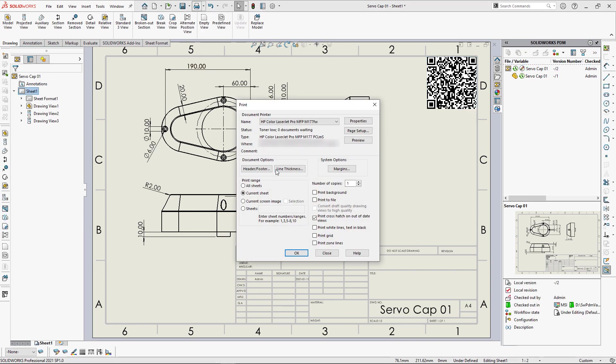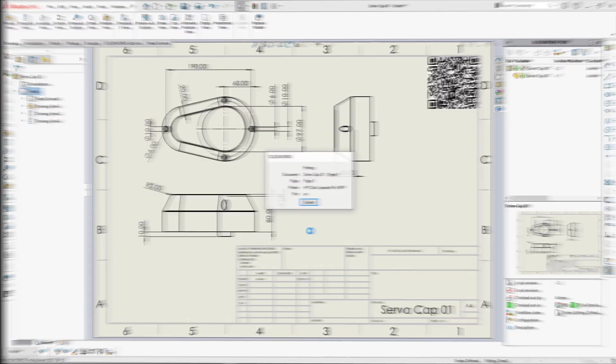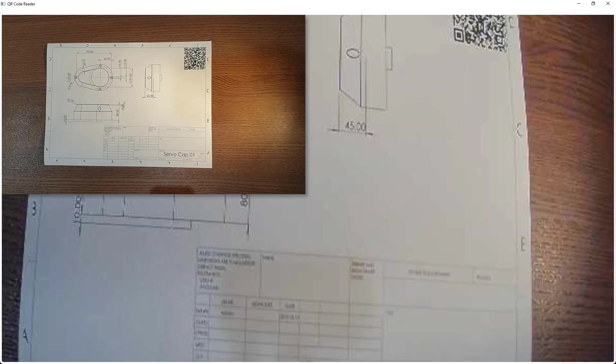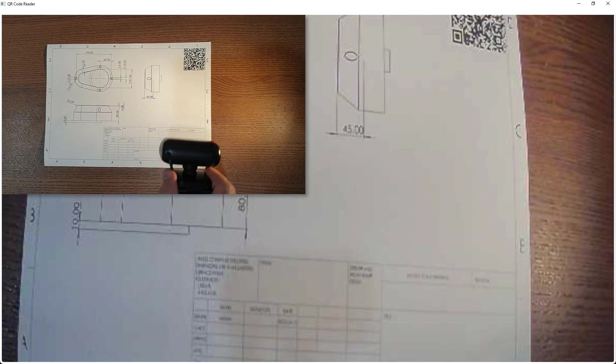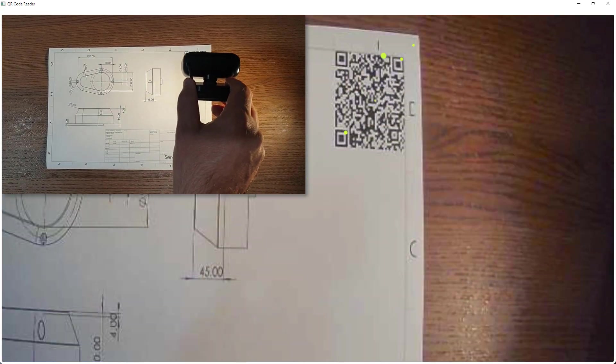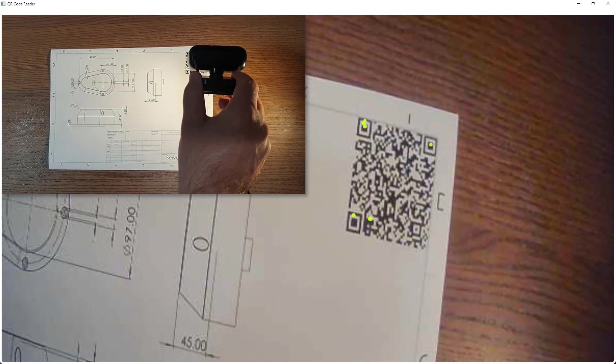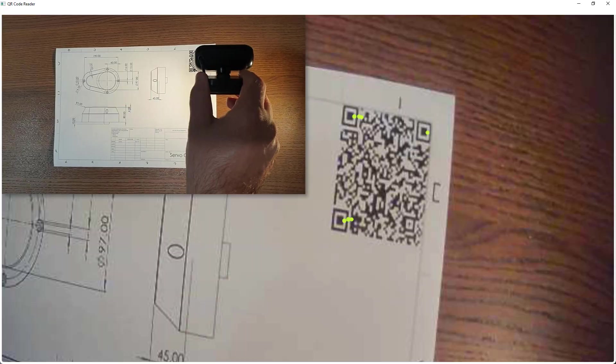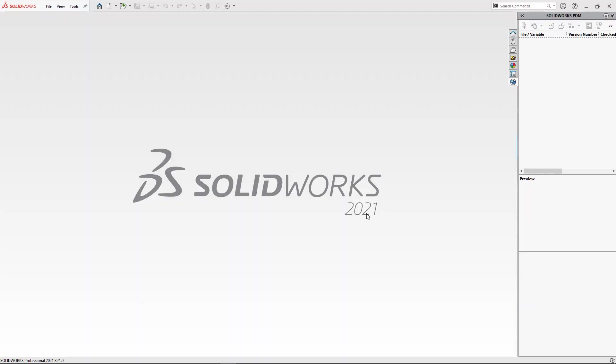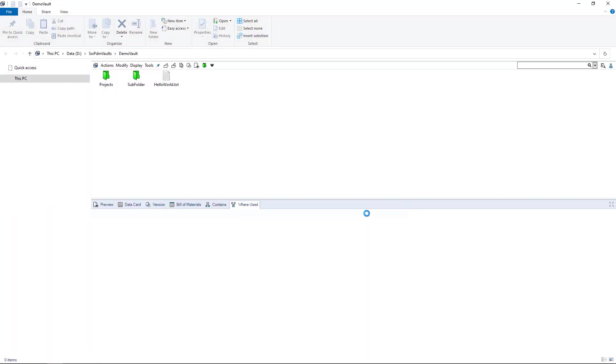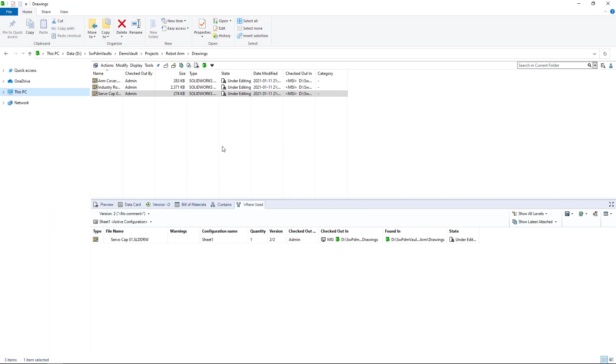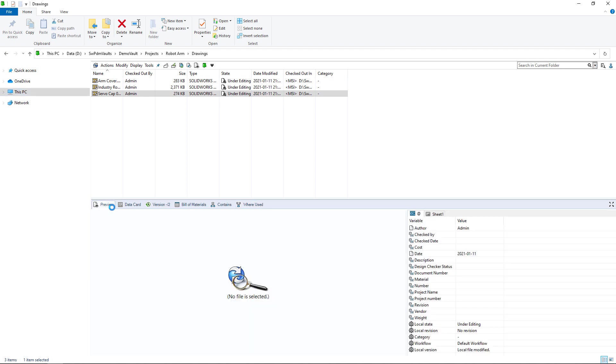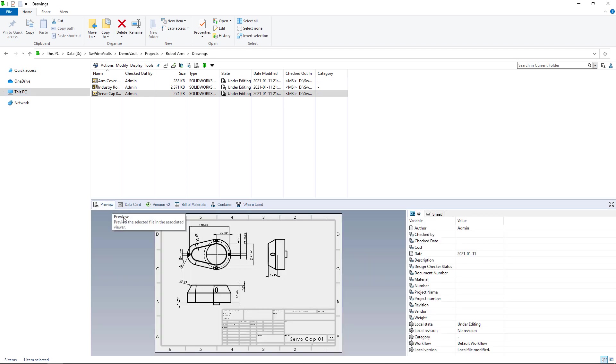We can now print our drawing and use a QR code scanner on our computer to navigate to that file in the vault. I'm just going to use a Windows-based QR code reader, and as you can see, it instantly navigates to that file in the PDM vault. Now I can activate different tabs of PDM vault to look at my drawing.